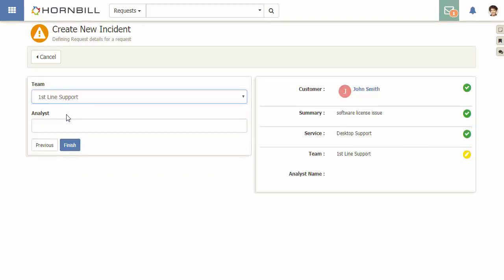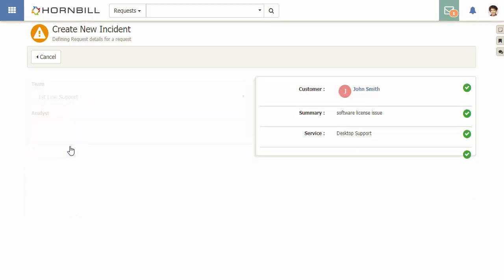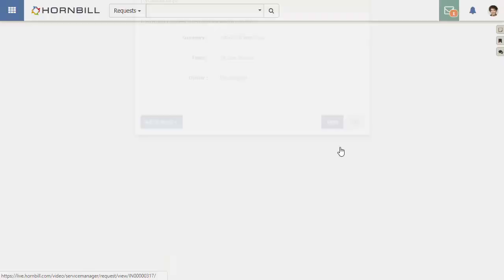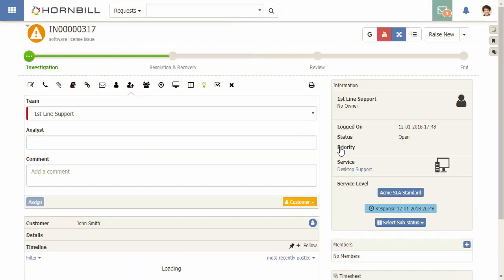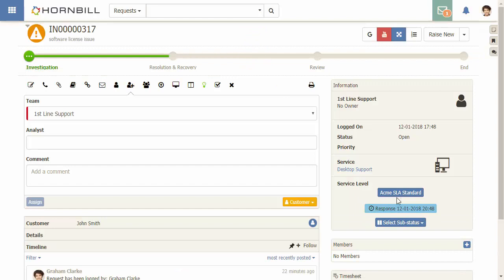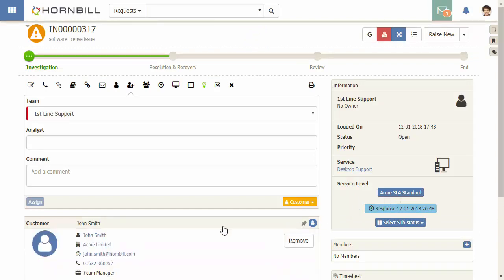Then I assign to a team and raise my request. Now looking at the SLA section of the incident, we can see that the ACME SLA has been assigned automatically for this customer from ACME limited.